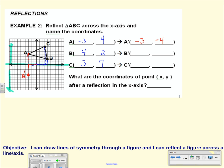For B, to get to the line I go down 2, so I need to go down 2 more to get to the other side. Here's my new B prime. The coordinates from the origin are positive 4 to the right, and negative 2 going down. For point C, I go 7 spaces to get to the line, so I go 7 on the other side to get C prime. Its coordinates are positive 3 in x and negative 7 in y.